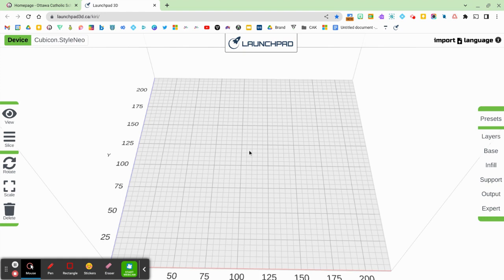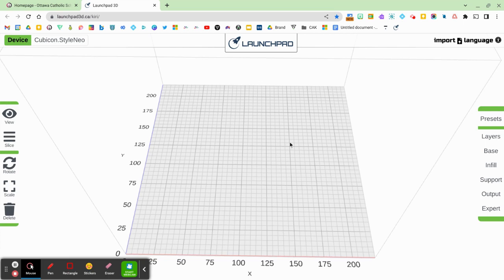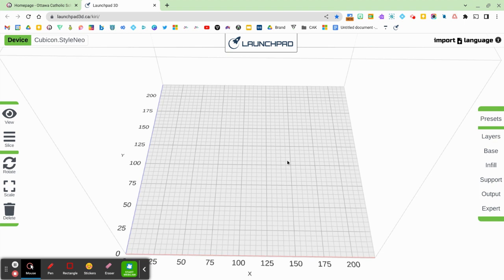You'll notice that Launchpad looks similar to Tinkercad with the Workplane, but it is just a platform where we are telling the 3D printer exactly how to print this and slice this and layer this. So you'll see at the top right hand corner, there's an import button.